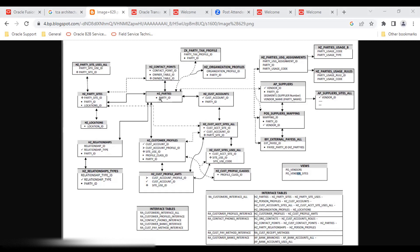HZ_PARTIES stores information like the party ID. The party ID is the unique identifier generated when a transaction is posted to the database — each party has a unique ID in HZ_PARTIES. For detailed sales account information, we refer to the HZ_ORGANIZATION_PROFILES table, which is internally linked to HZ_PARTIES via the party ID as the primary key.